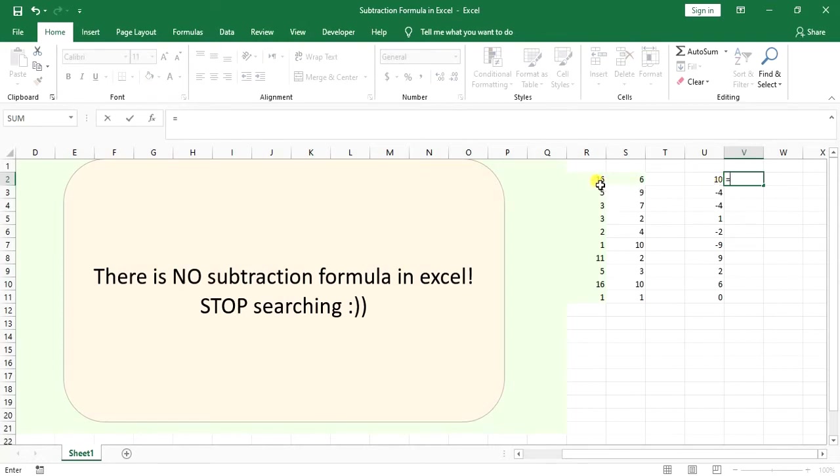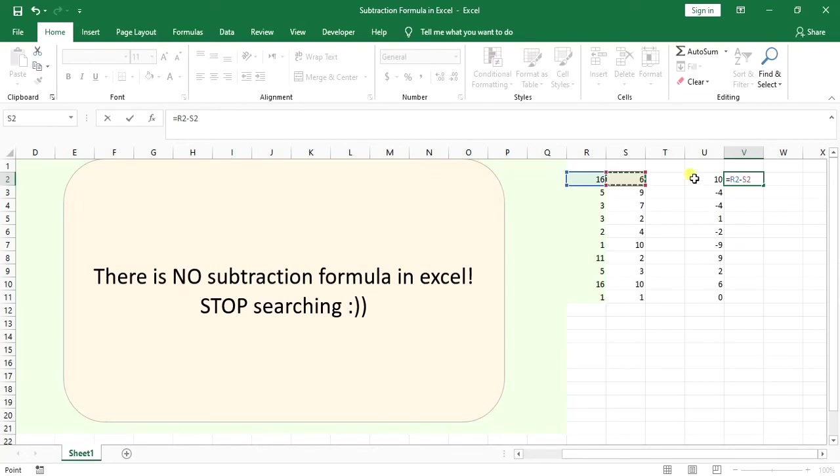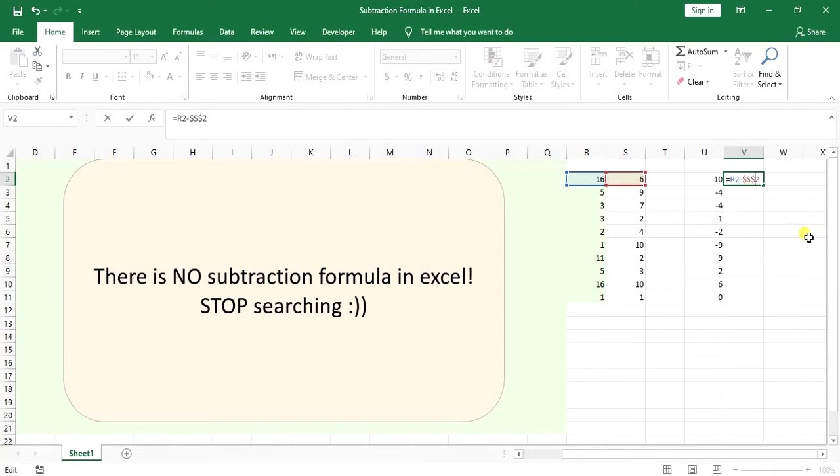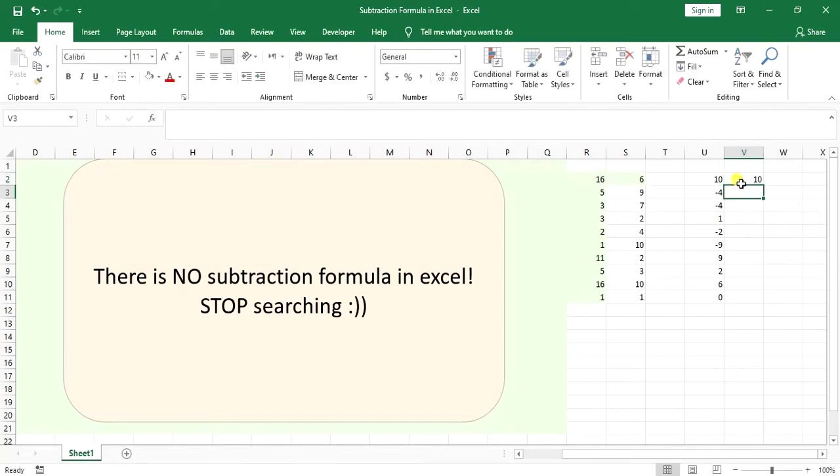What I mean by that is I first select the first one, then put a minus sign. When I select the second cell, I put dollar signs in these places. I click enter and when I